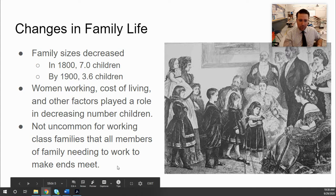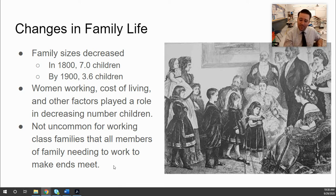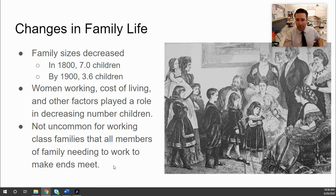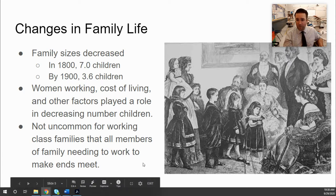Another change to the family is that because of industrialization and urbanization, it's very expensive to live in cities, so everyone has to pull their weight. It's not uncommon for both parents and children to be working separate jobs. The family unit became less strong during this time period because they were spending so much time apart from each other trying to make ends meet. That's a challenge to the status quo as a result of industrialization and urbanization.